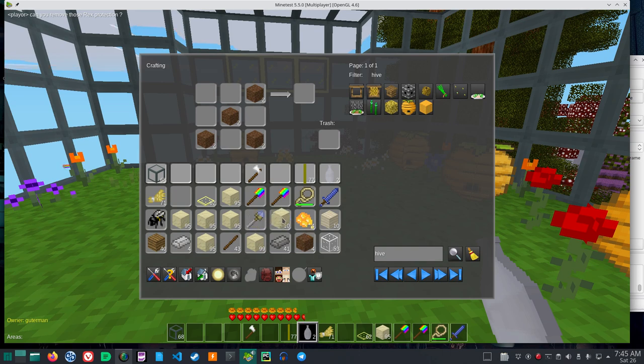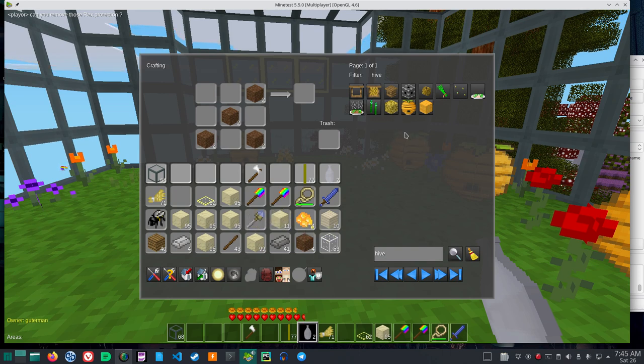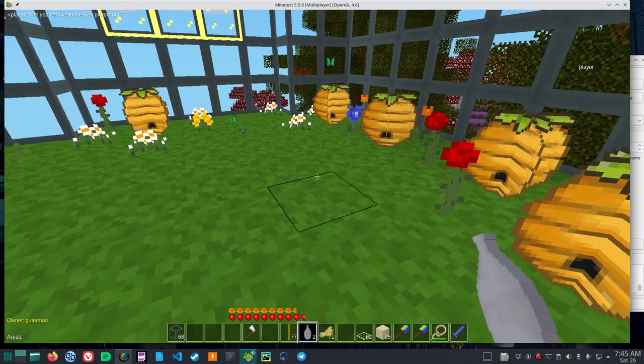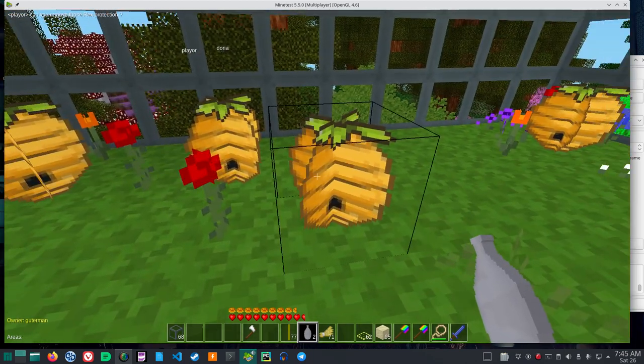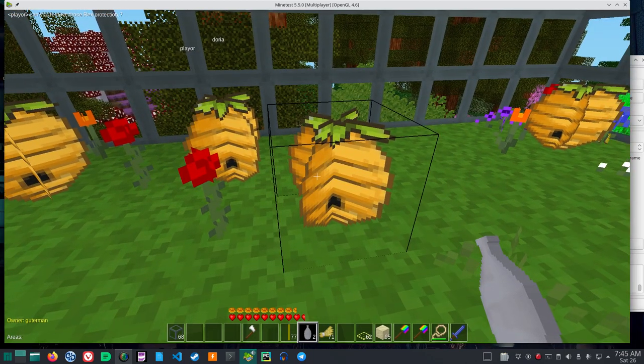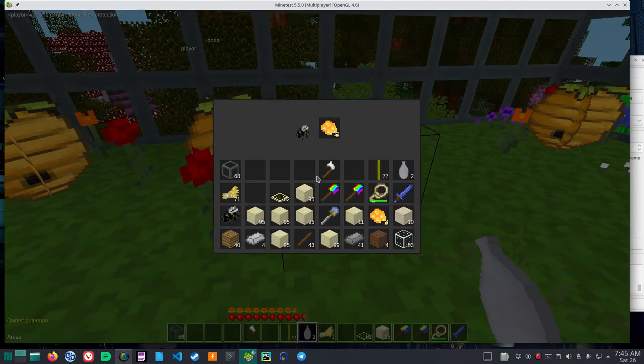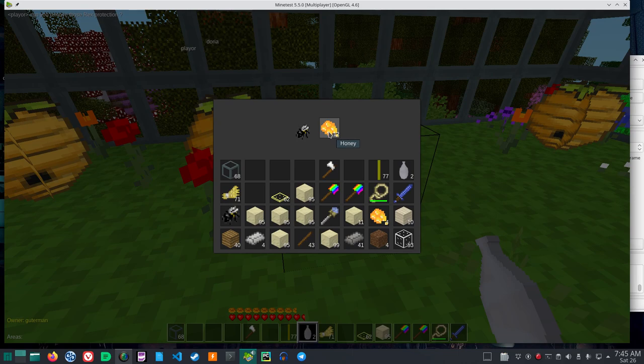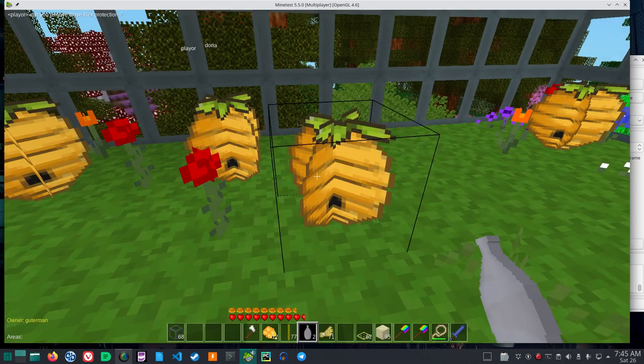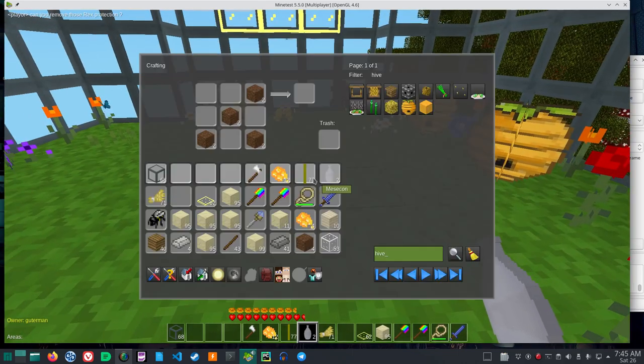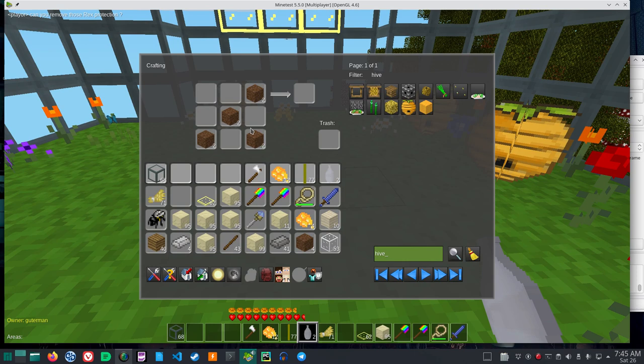So where does this jar of honey come from? If you open these hives, you right click, see the twelve honey, you can take it out. Now, let's get rid of this.